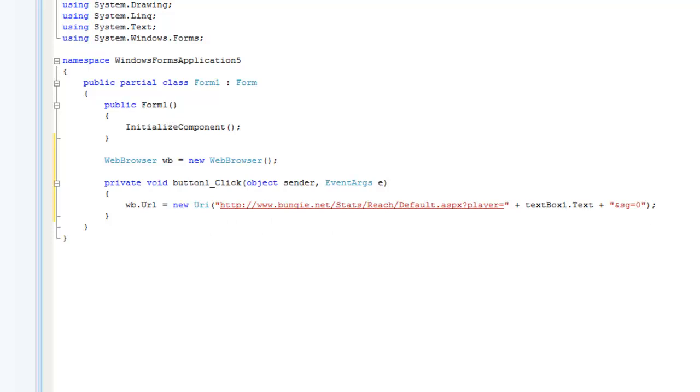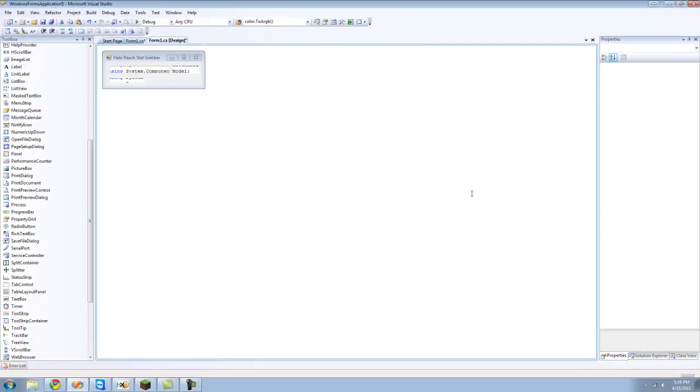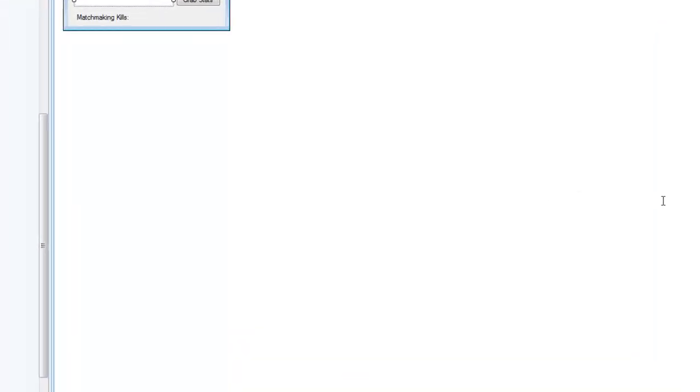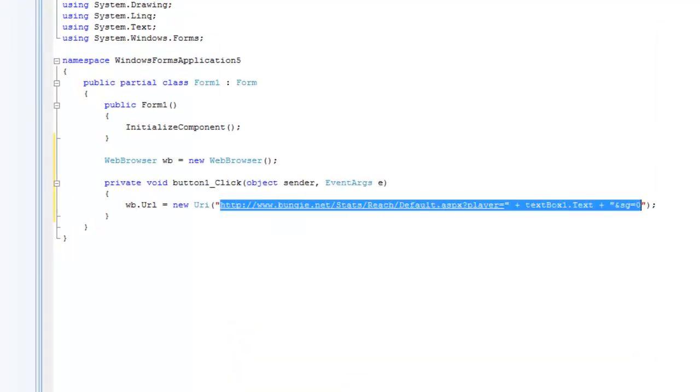I just deleted my gamer tag from the URL and replace that with text box 1's text. So whatever gamer tag you type in here it will navigate to the URL for, the player card I guess, for that gamer tag.